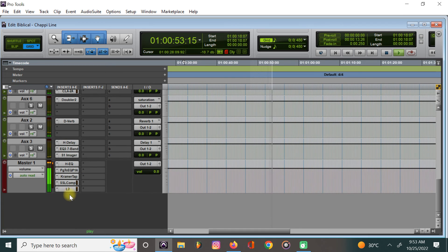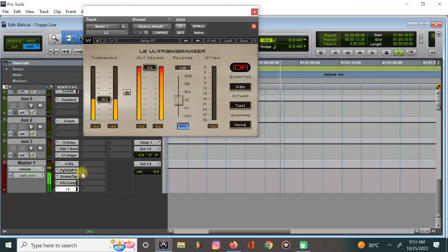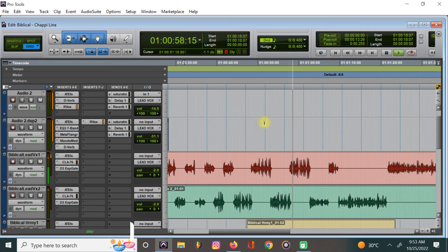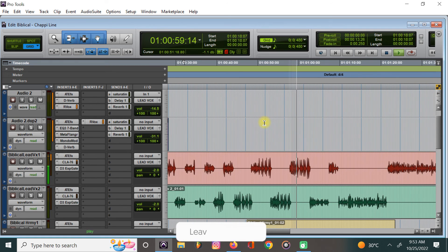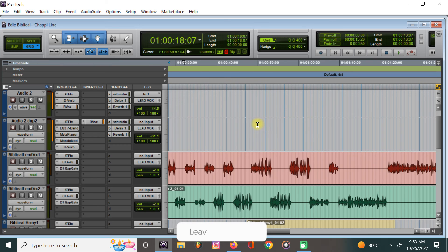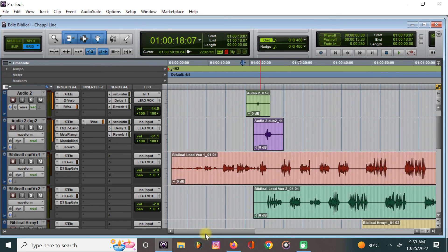So basically that's what we did to get the vocals on a level.